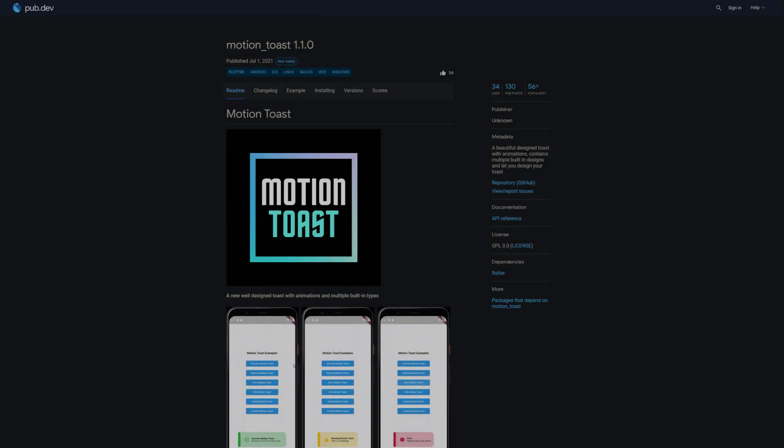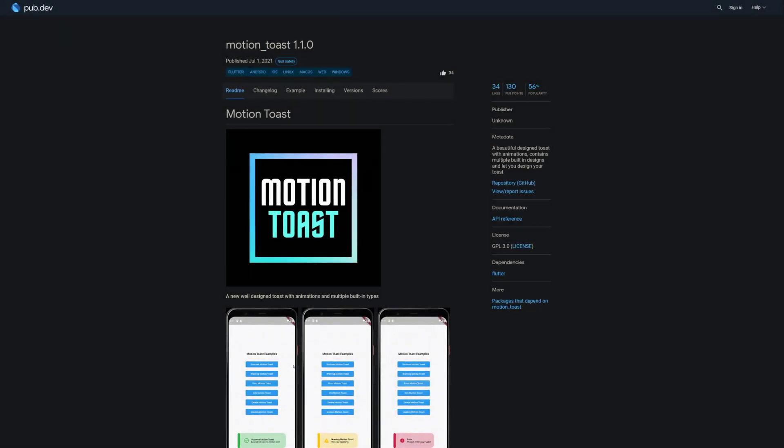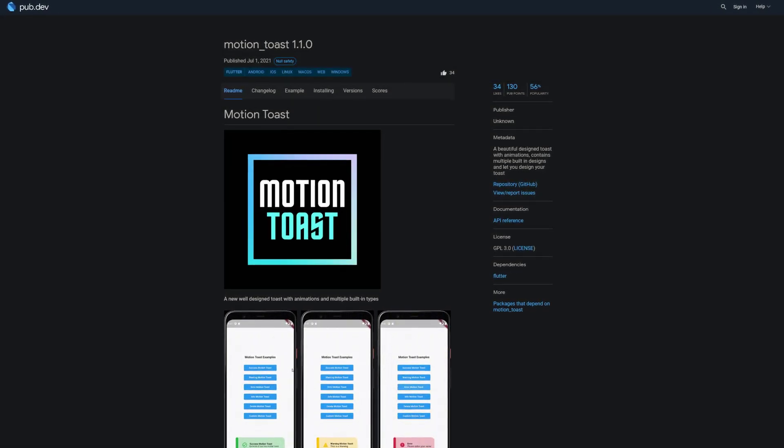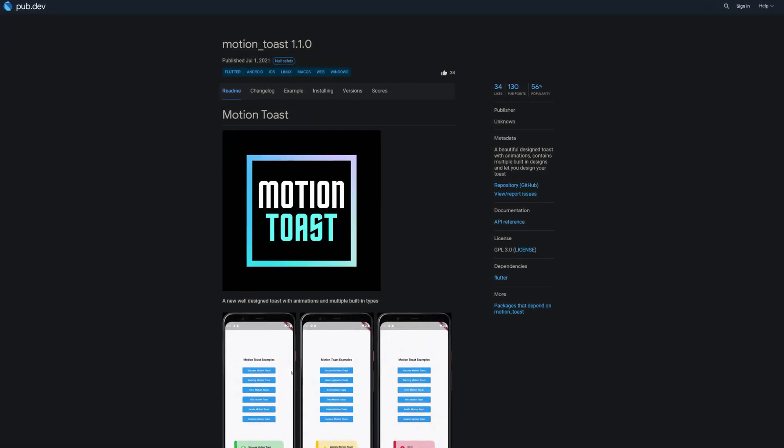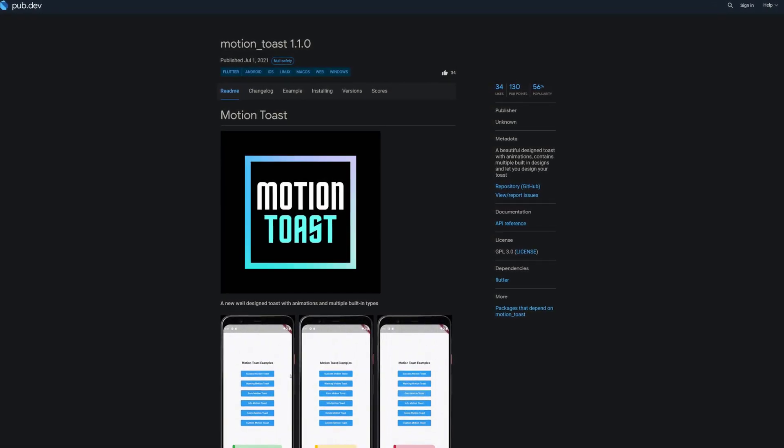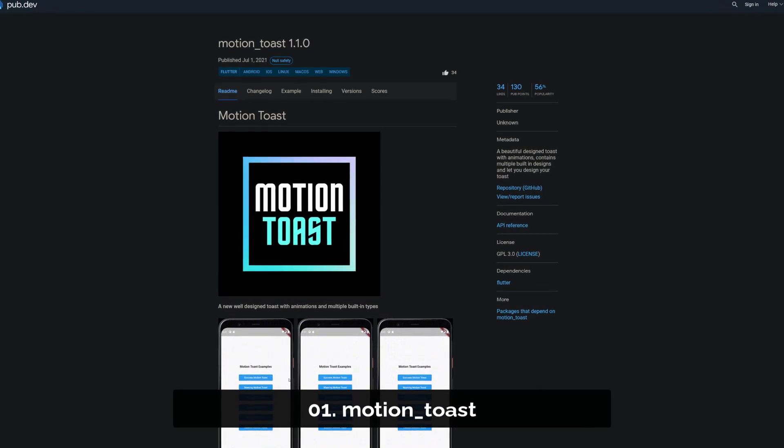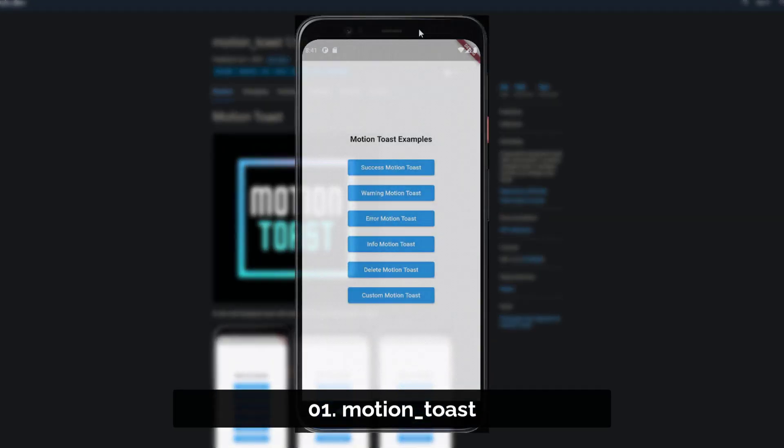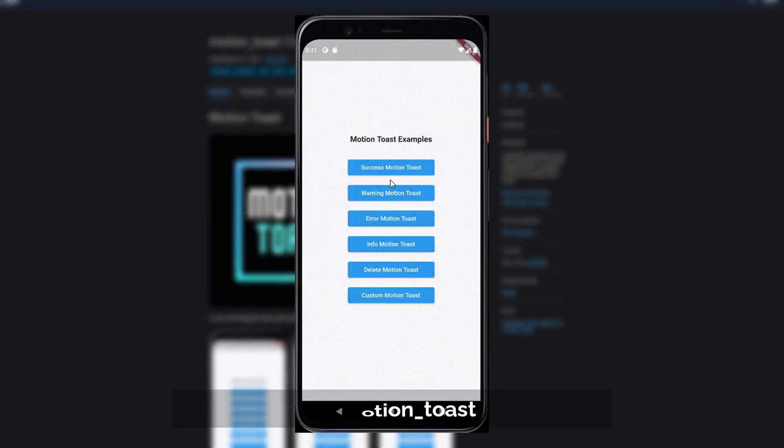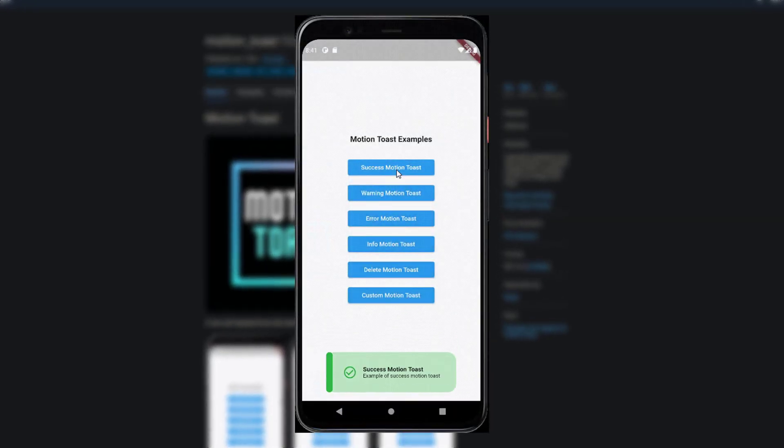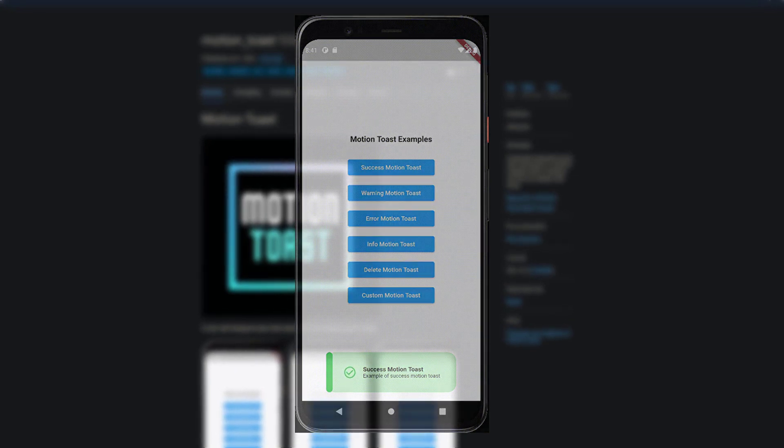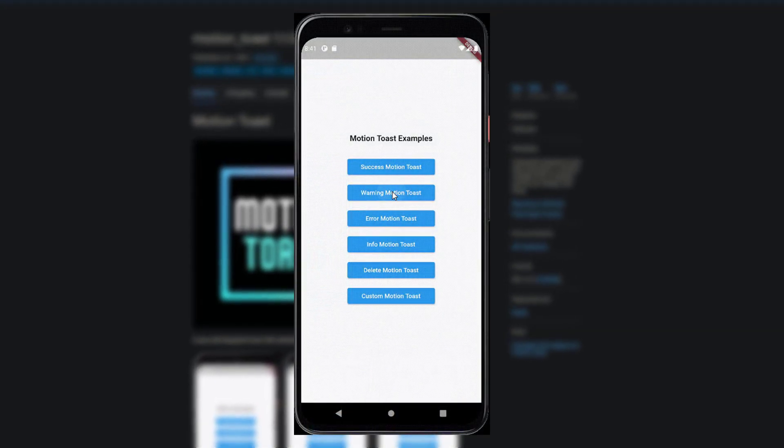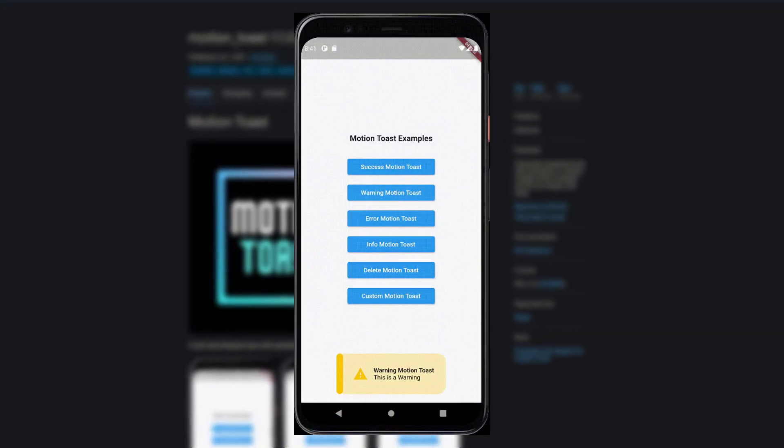And last but not least, the number 1 of release week 25 with 34 likes, the package Motion Toast. A beautifully designed toast with animations. The package contains multiple built-in designs and lets you design your own toast.